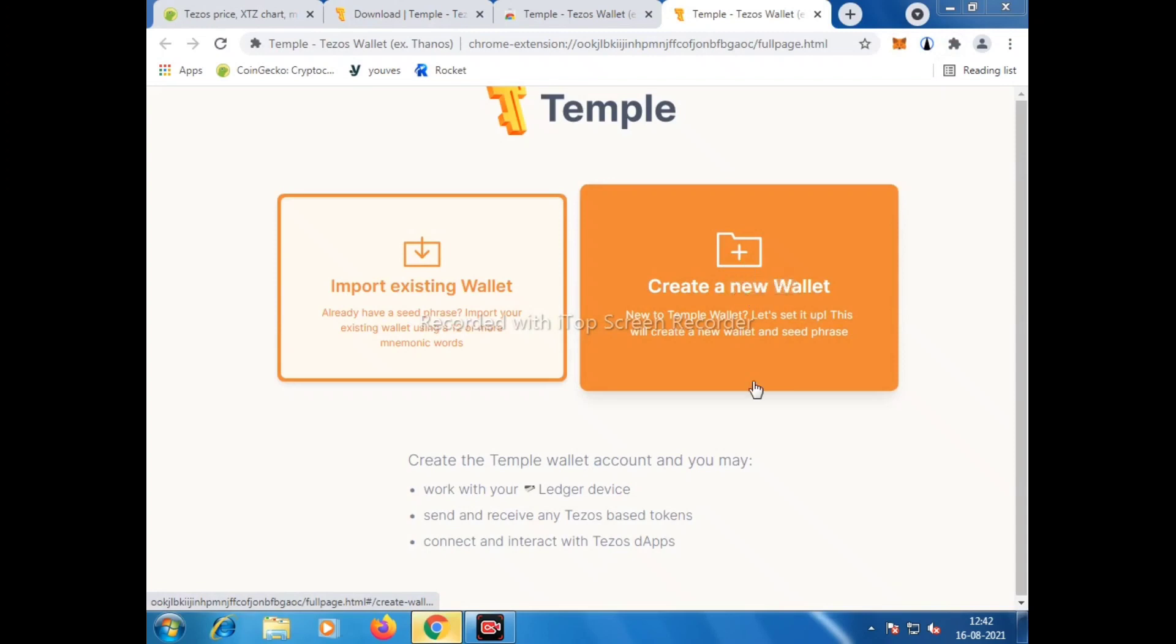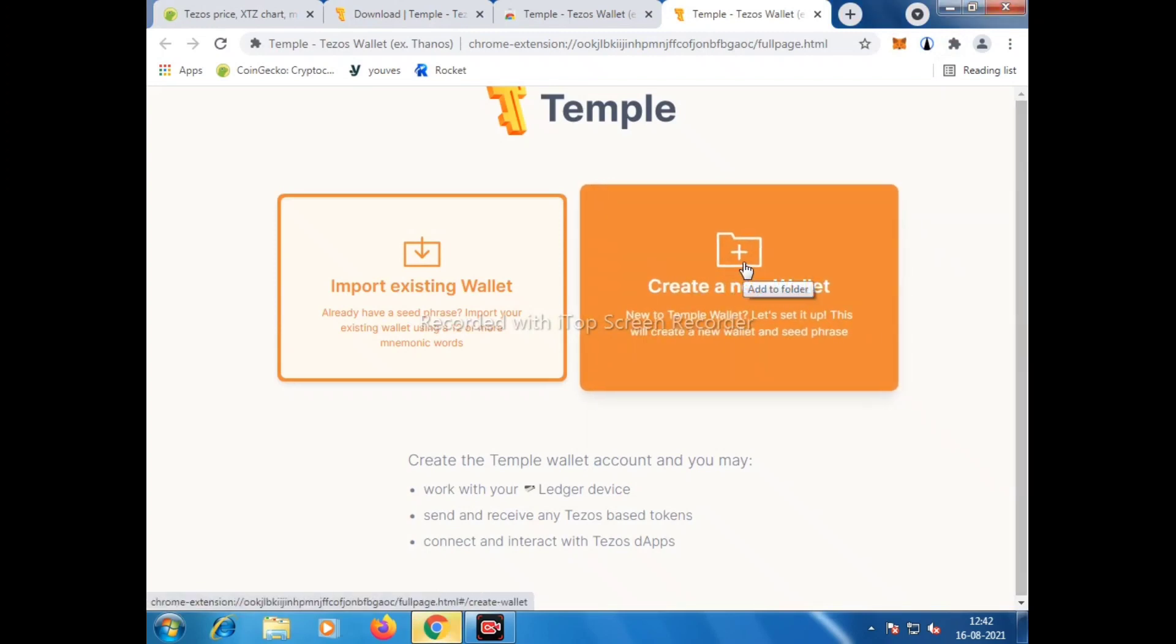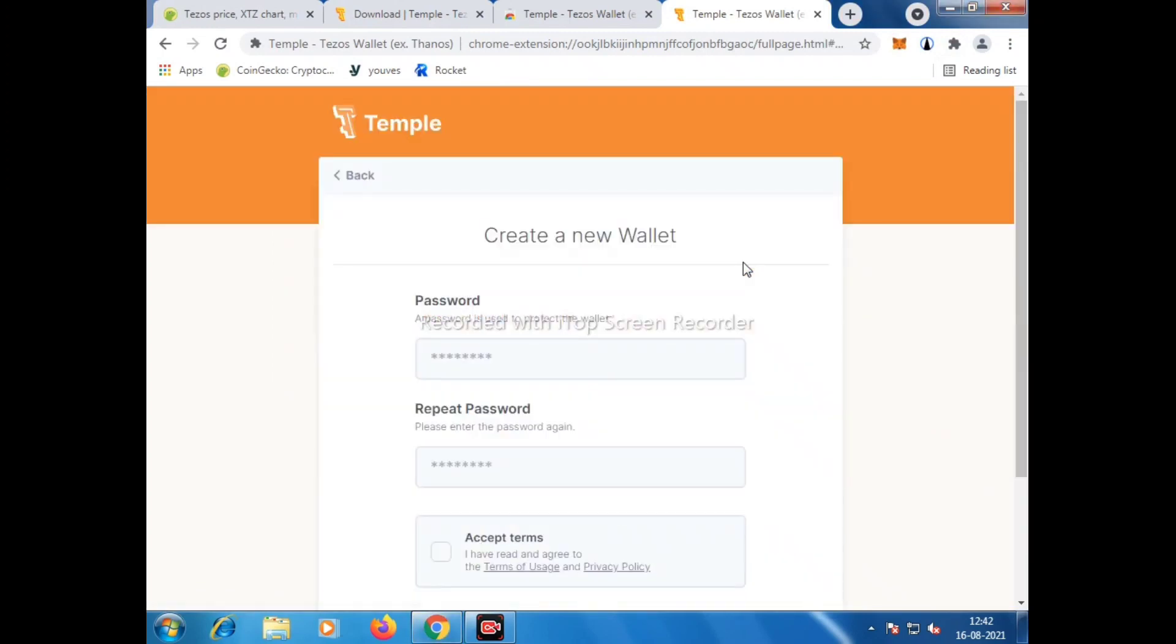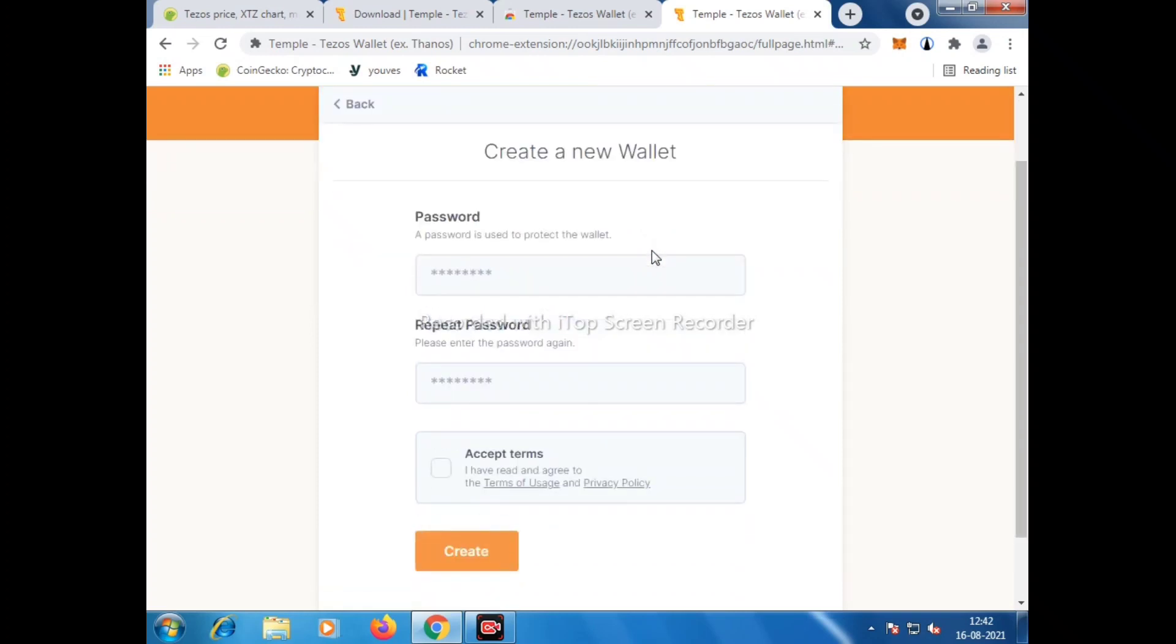Now we have to open. These two options will come: import existing wallet or create a new wallet. In my case I have to create a new wallet since I don't have any existing wallet. Once I click here, I have to write a password following some numerics and special characters.